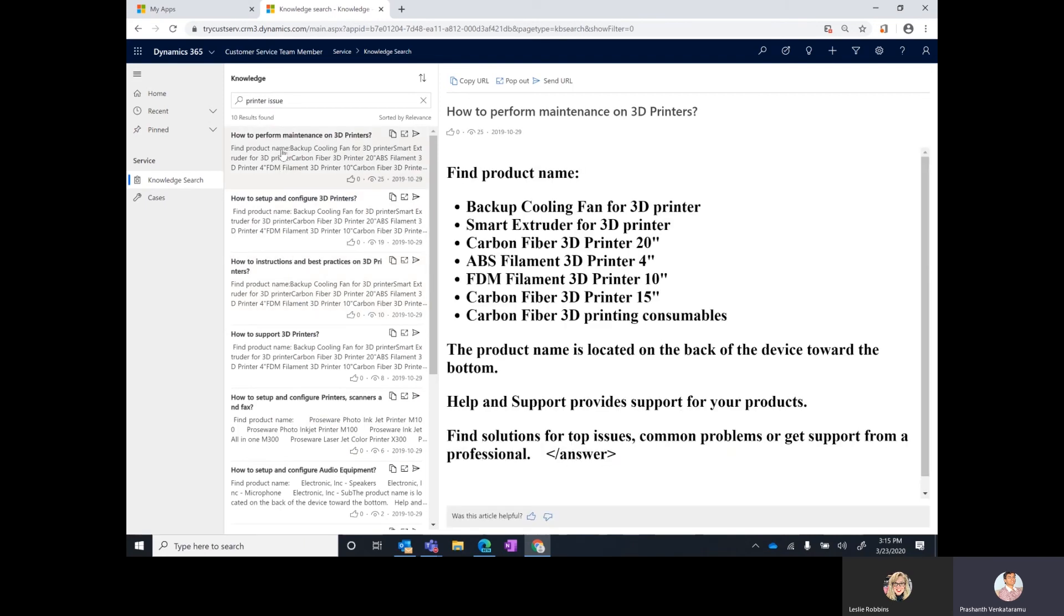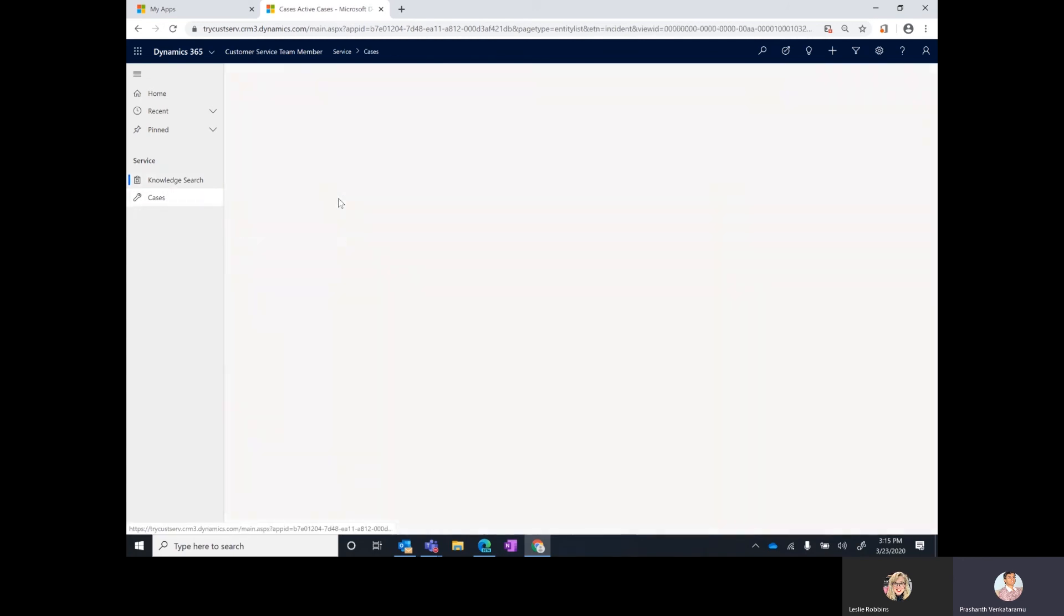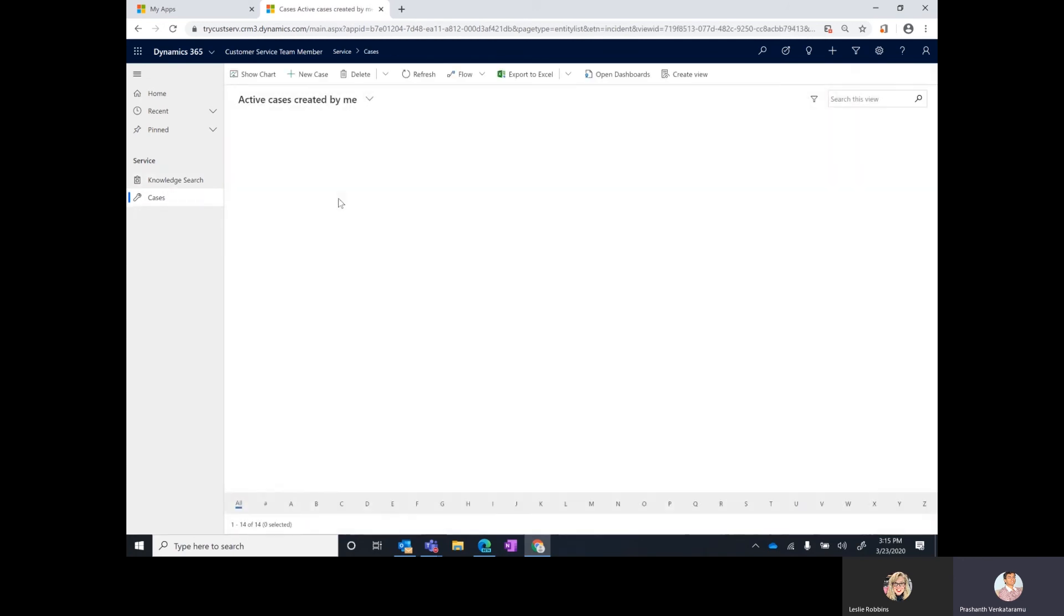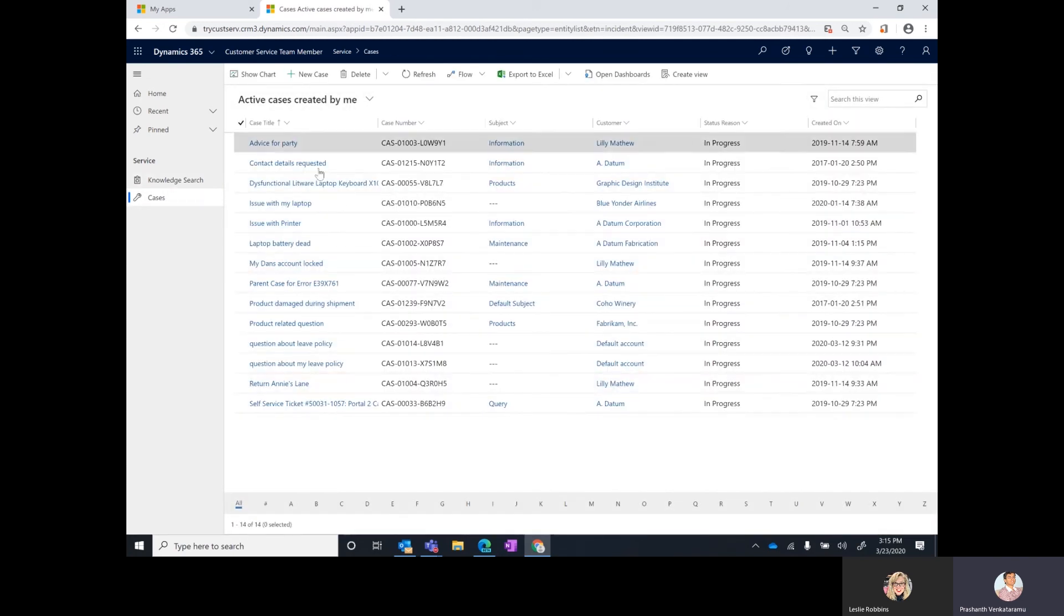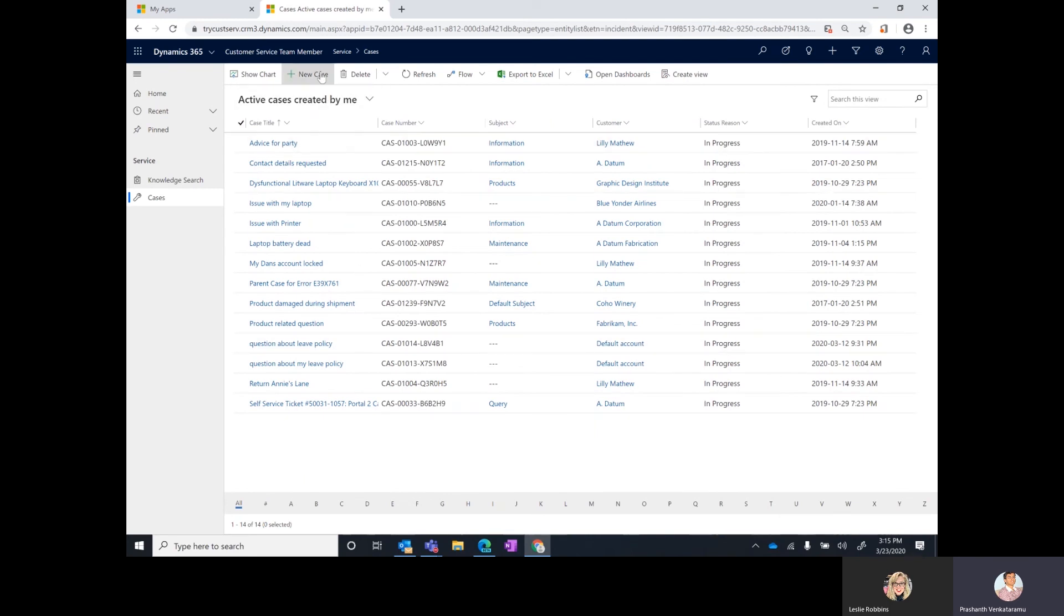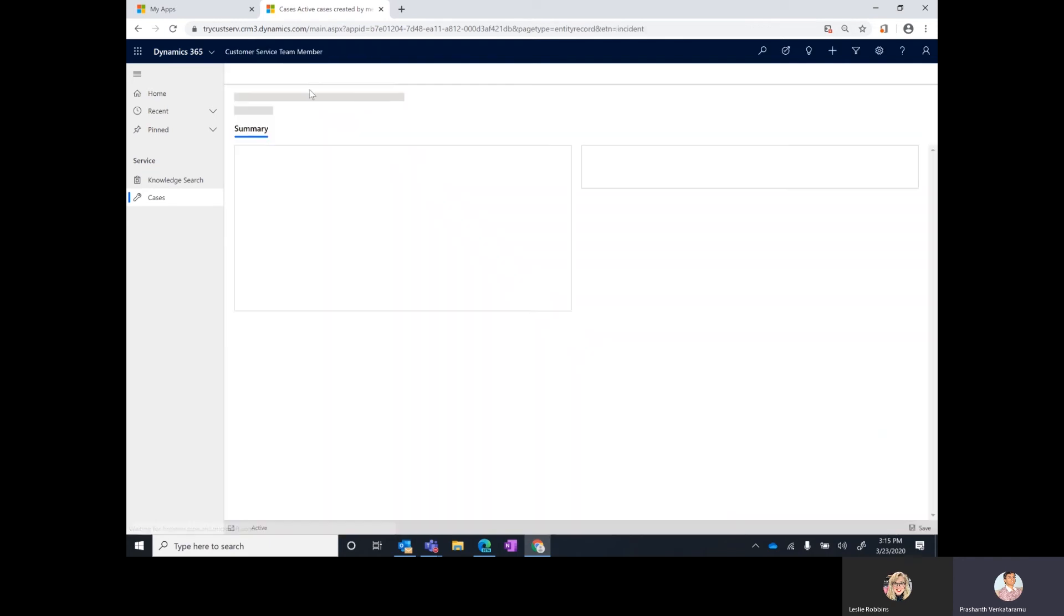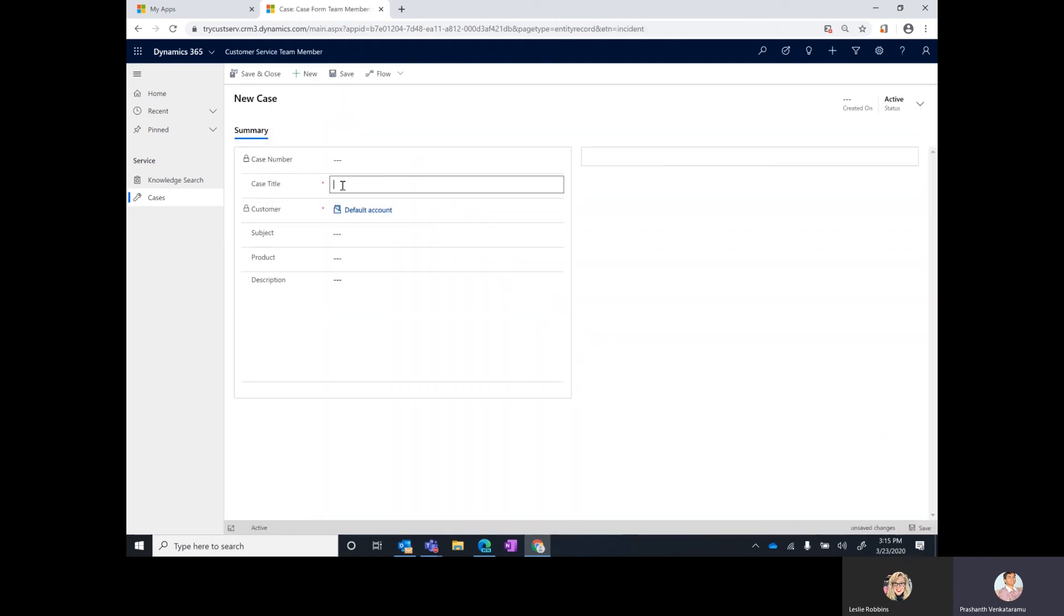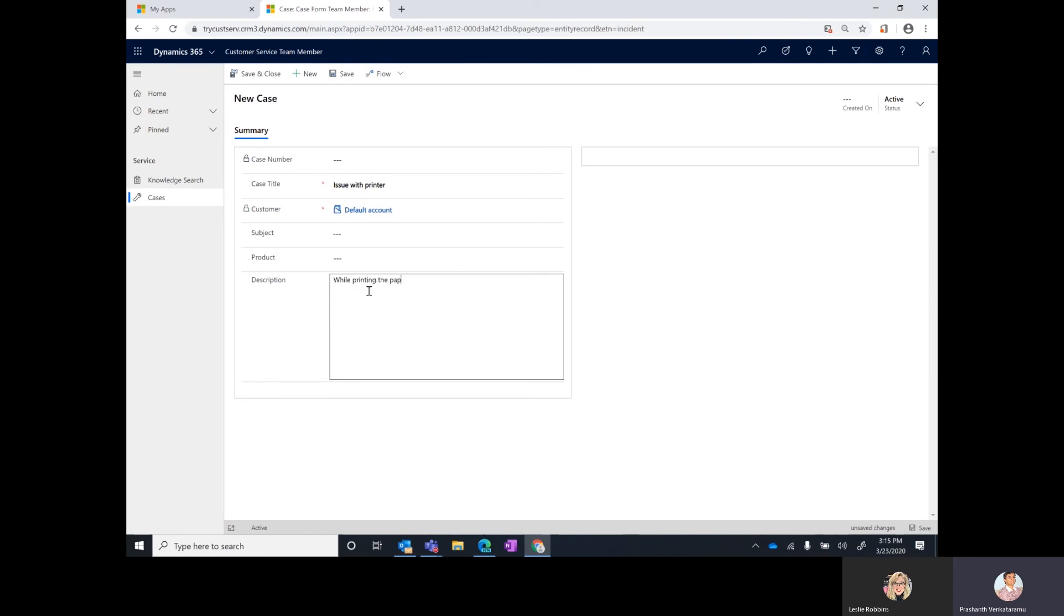What I can do is next I can just go to cases and it shows all the cases that I have created for issues that I have faced. I can view those cases as well as create a new case. In this case I will just go and say something like issue with printer while printing the paper gets jammed and the printer is heating up or something like that.